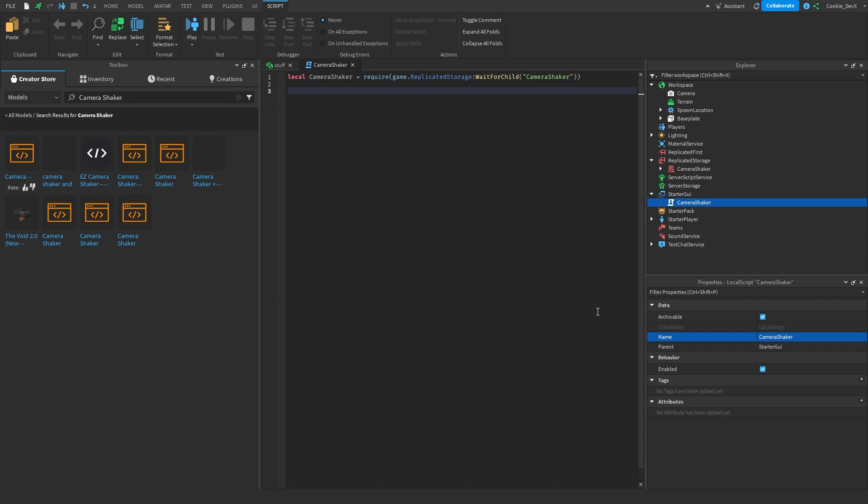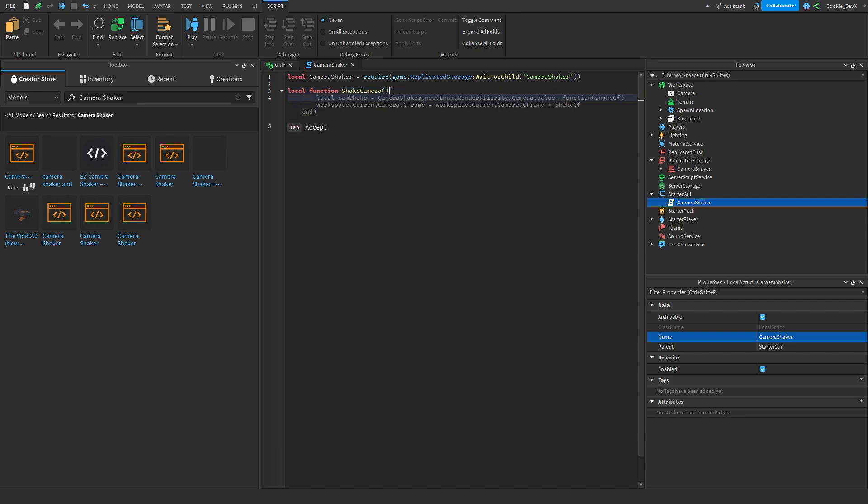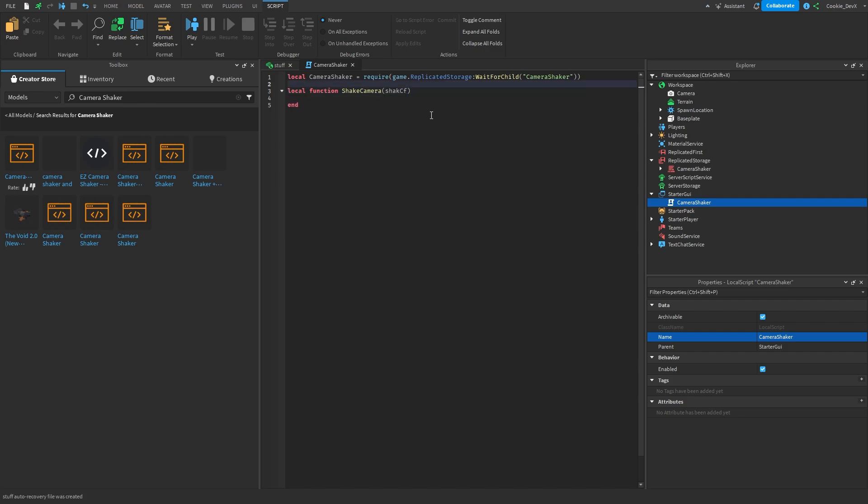Next we're going to create a function called shake camera. Local function shake camera like this, we're going to drop a line and then in here we're going to add a parameter called shake CF like this and shake CF is the CFrame value that represents the offset to apply for the shake effect. And before we actually do anything more we're going to create a new variable called local camera and its value is going to be game.workspace.camera.